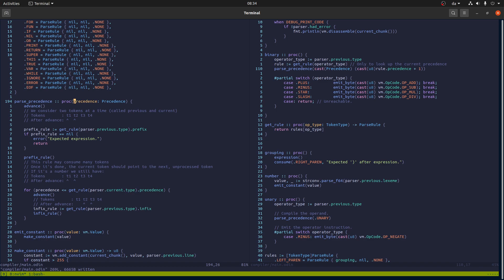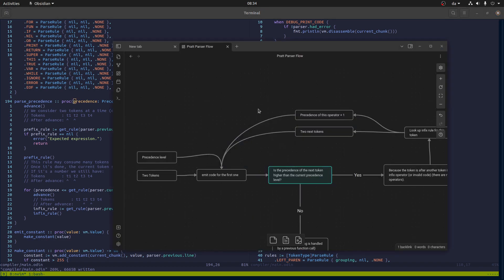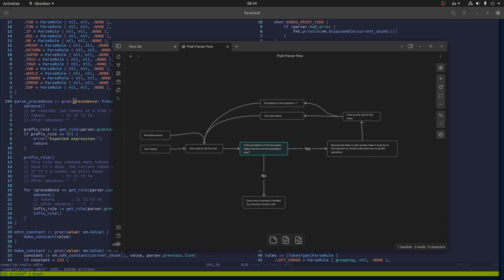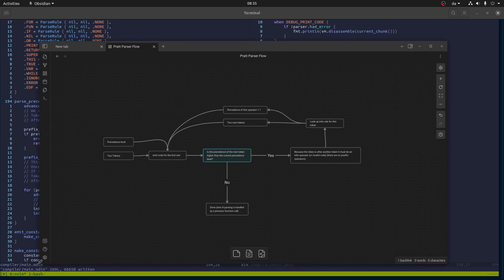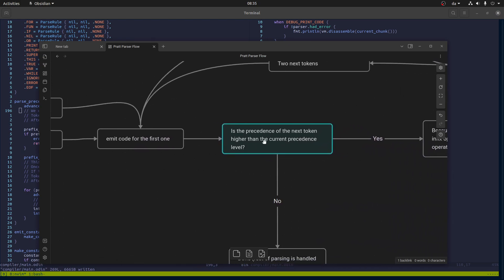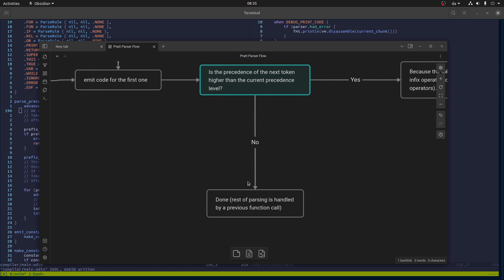I've been working a bit in Obsidian actually, and this is my current way of thinking about it. So we have a precedence level and two tokens which is parsed into a parsing function called parse_precedence. What you will do is emit code for the first token and then check: is the precedence of the next token higher than the current precedence level? If it's not, then you are done - you return from this current function call and the rest of the expression will be handled in a function called higher up.